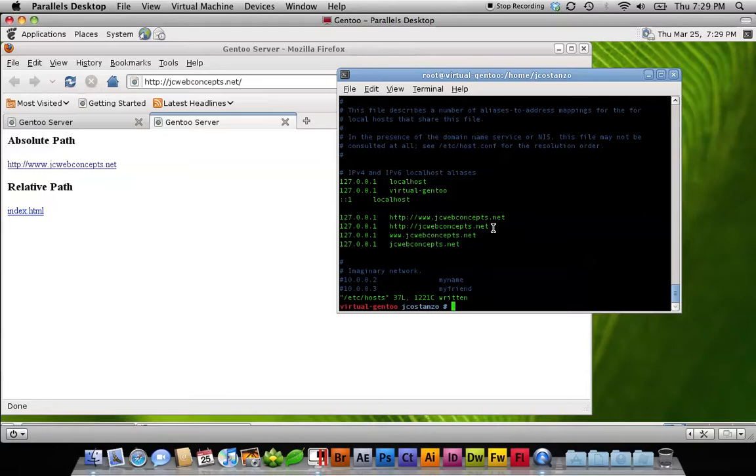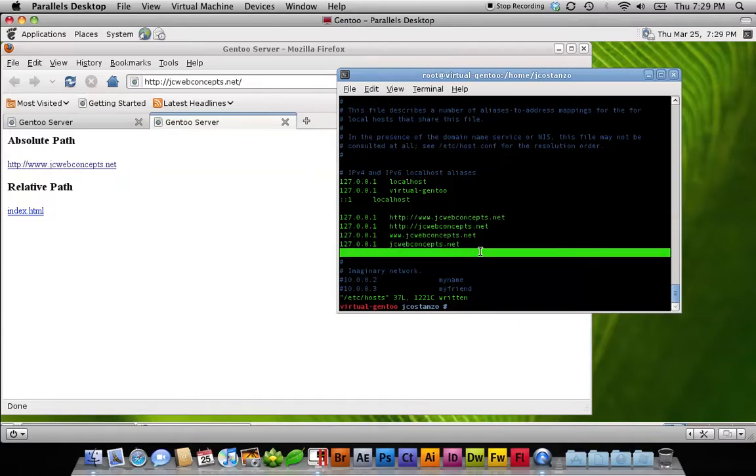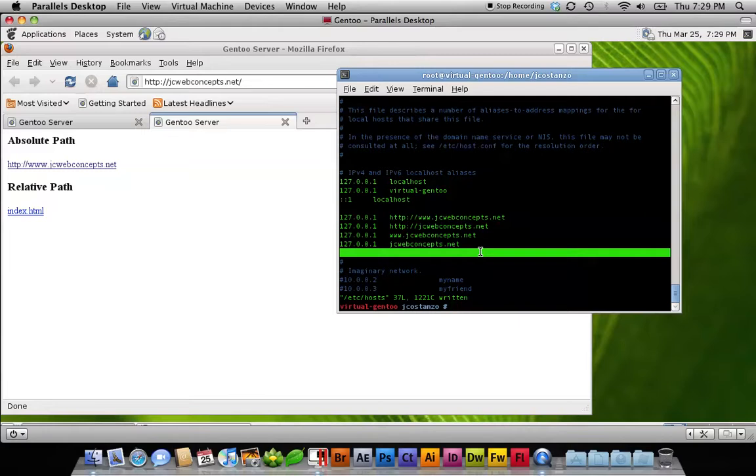Now there's always a risk that you might miss one of these. Let's say there was a link going to ftp.jcwebconcepts.net. That is why it's always important to back up the data, back up any databases, anything before you do that.